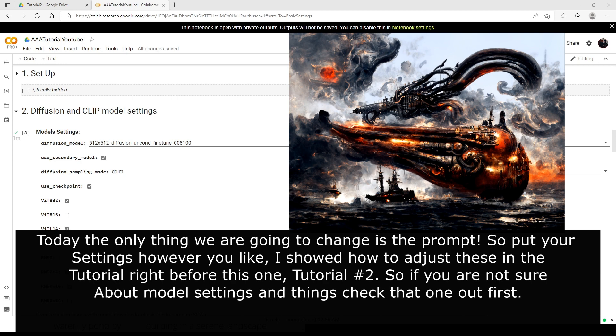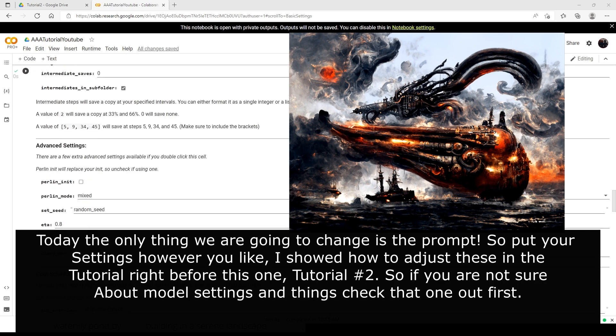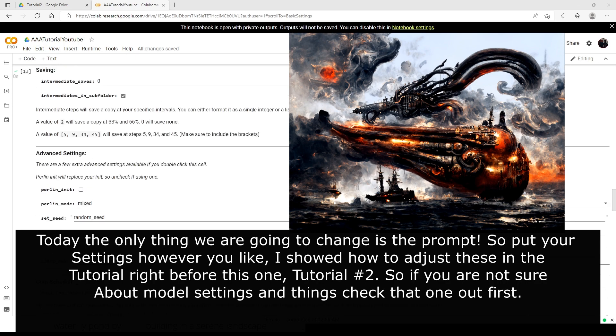Hello everyone, welcome to tutorial 3 on creating AI images with Disco Diffusion 5.2. In this tutorial I'm going to show you the prompt I used to create this image, and I'm going to talk about modifiers, mostly focusing on artists. We're just going to get right into it with this prompt here.